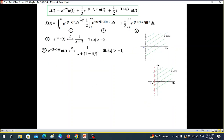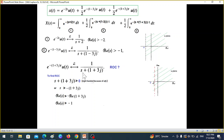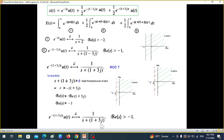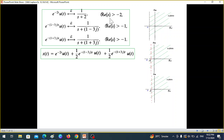For Part 3, the transform is 1/(s+1+3j). Again, since u(t) makes it right-sided, we equate Re(s+1+3j) > 0. Taking the real part of the right-hand side: Re(1+3j) = 1, so Re(s) > -1. We draw the pole line at minus 1 and shade the right side. So all three parts give ROC: Re(s) > -2, Re(s) > -1, and Re(s) > -1. The overall ROC is the intersection, which is Re(s) > -1.